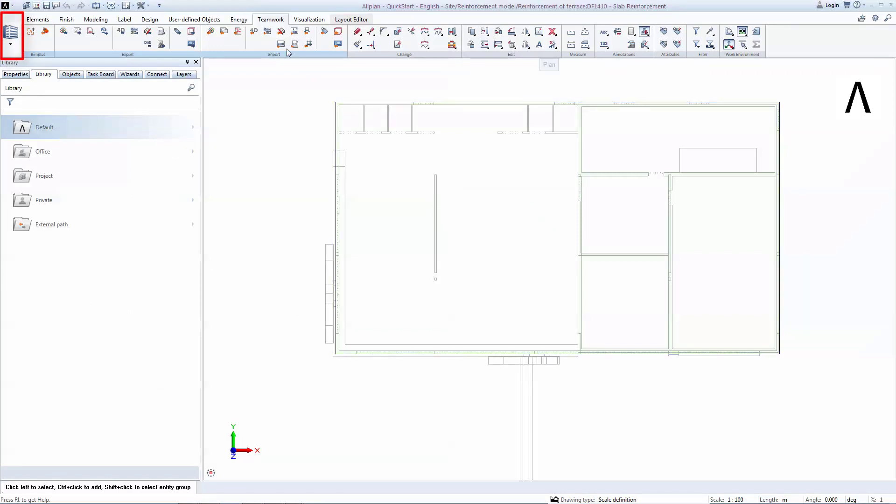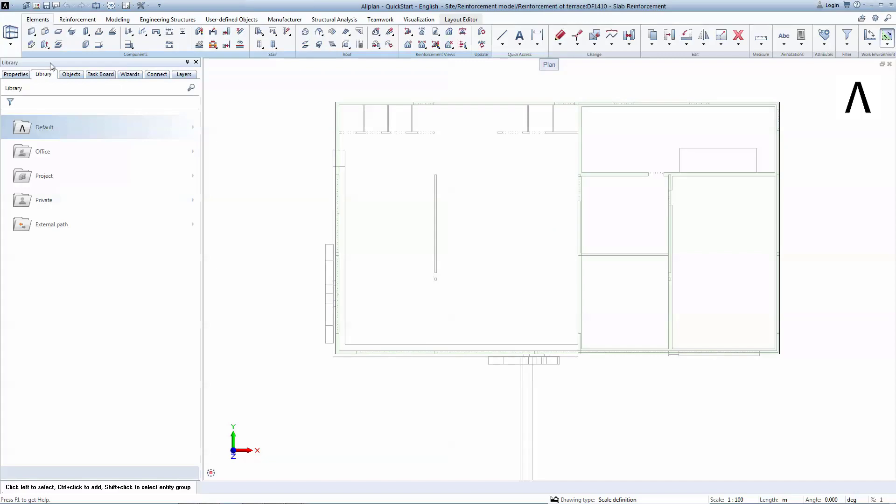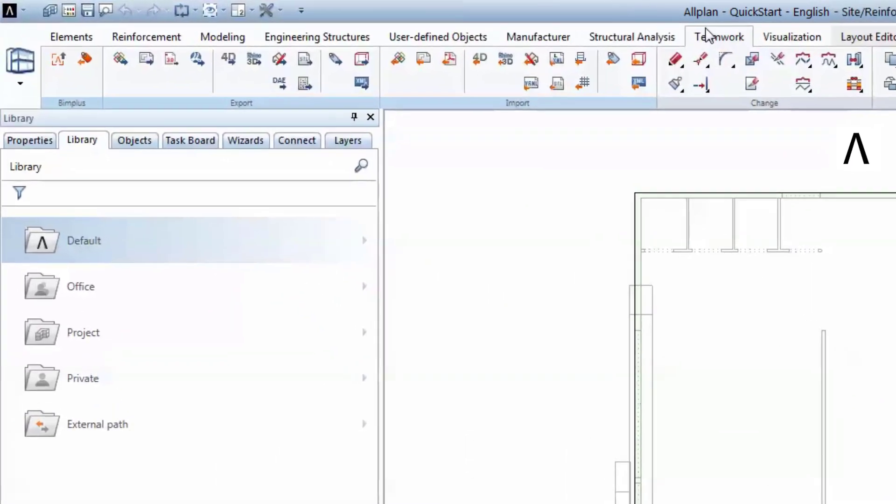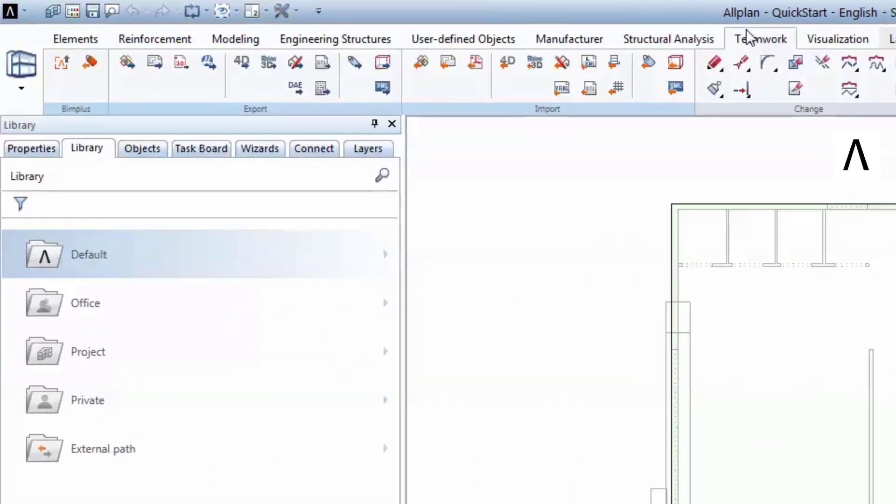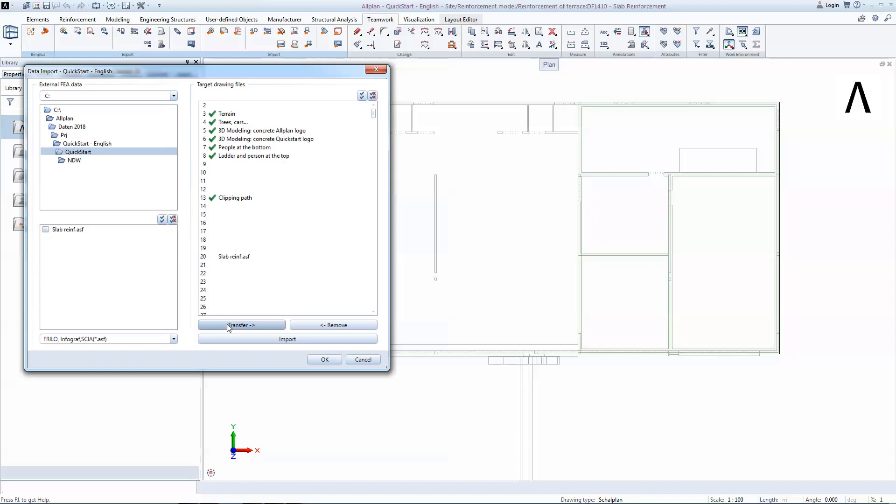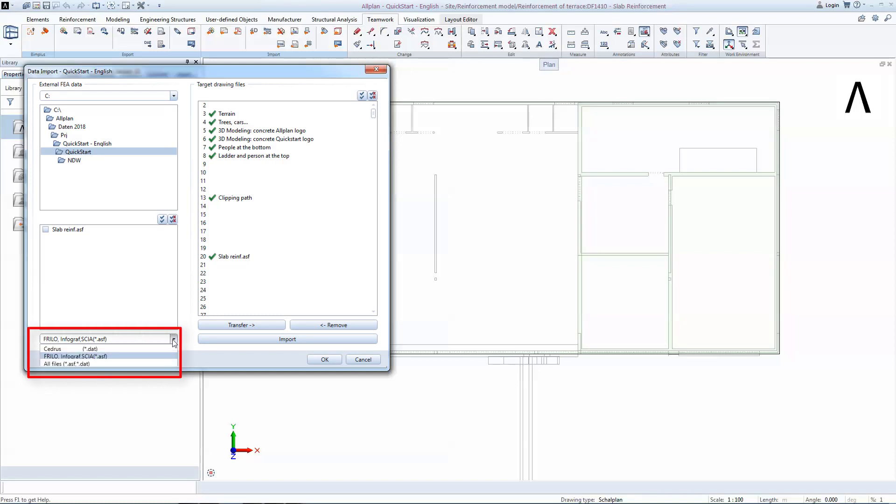You will select the engineering role and then go to Teamwork tab. Select Import FEA files from the Import category. You will point the path where the ASF file has been saved using the Windows navigator on the top left corner. Check the file on the lower left corner. Then select Drawing 20 and click on Transfer. To finalize the import, you will have to click on the Import button. On the lower left corner, you can also check what other format files are supported for reinforcement design. You will now close the window by clicking on OK.